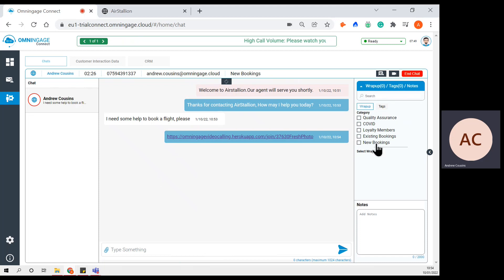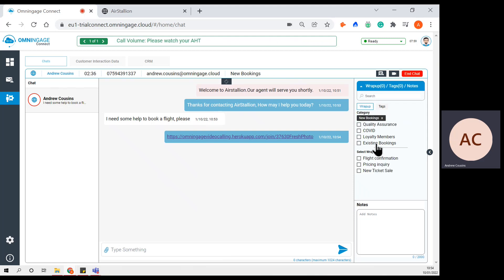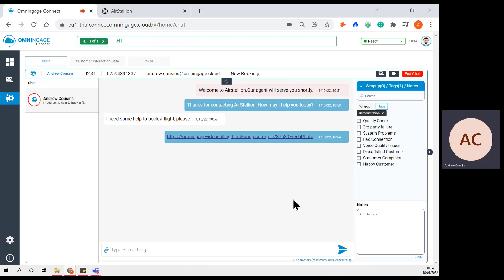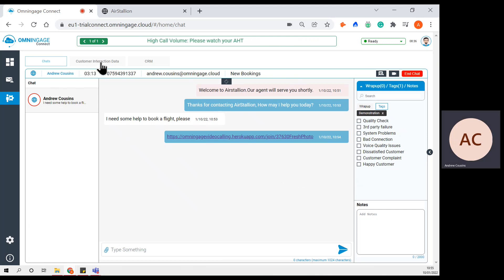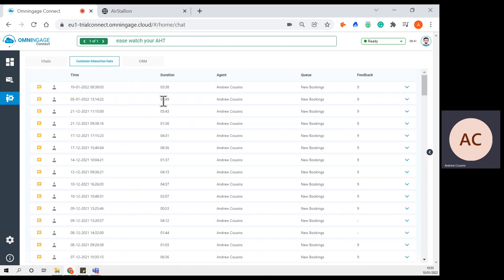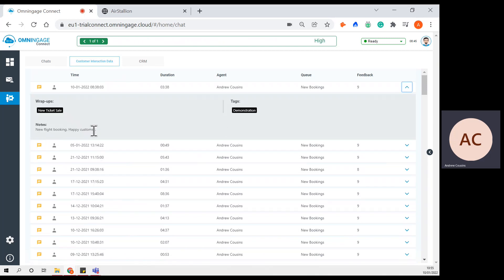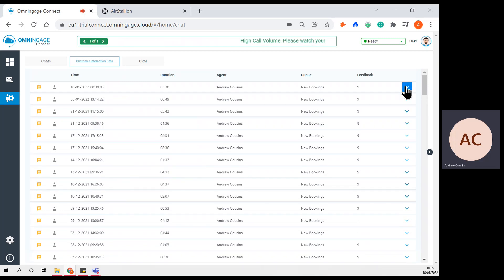We still have wrap-ups and tags — the agent is recording the exact reason why the customer is making contact in this interaction. I'll select new booking, tag it as a demonstration, and all wrap-ups and tags can then be reported on in the future by the supervisor. Another function available is the agent can transfer the chat — if at any point during the interaction the agent realised that the customer came through to the wrong queue or department, they can hit transfer chat and place the chat into that queue. You have availability of customer interaction data, so you can check all of the previous times this customer has contacted the contact centre, and if there are any notes available you can view them from previous interactions. This is to help with situational awareness and give the agent as much relevant information as required to stay present in this interaction.